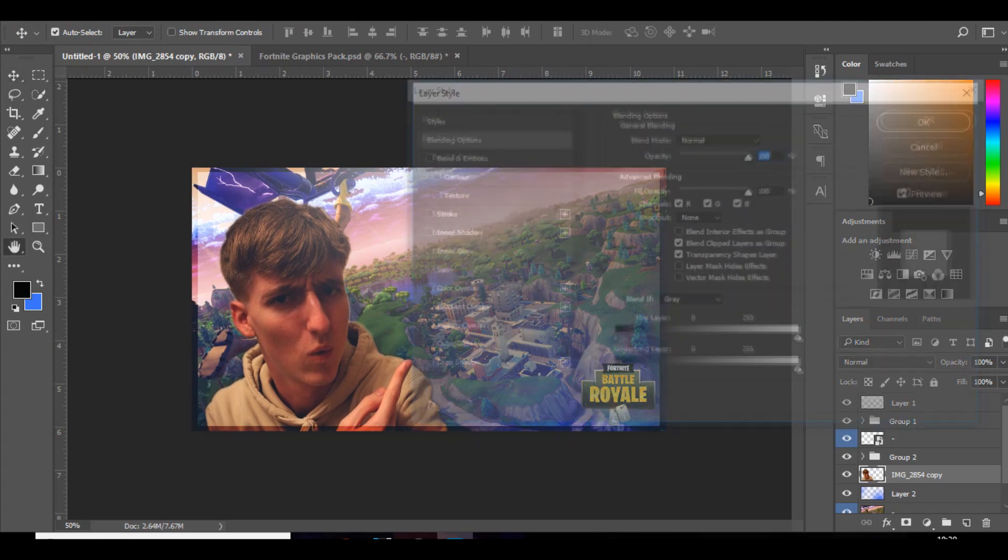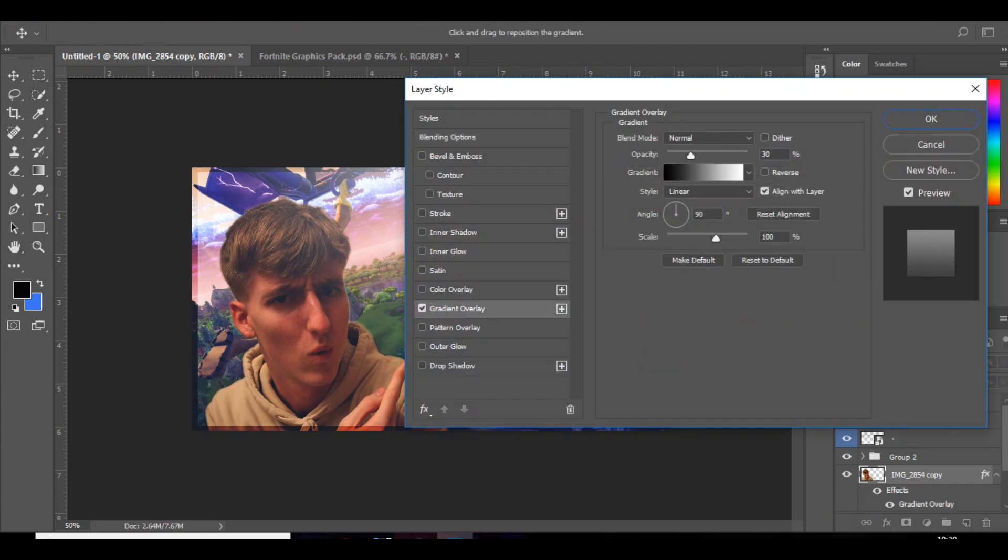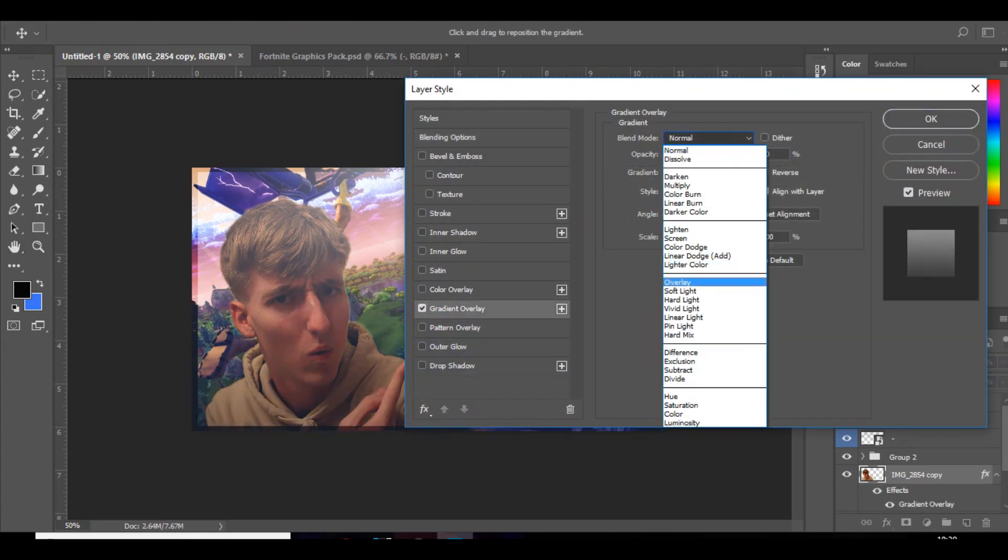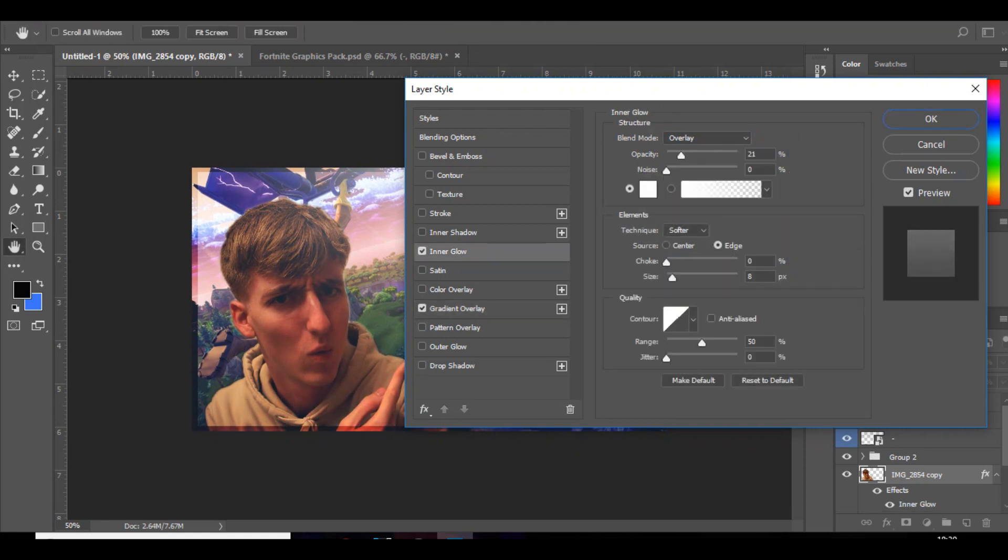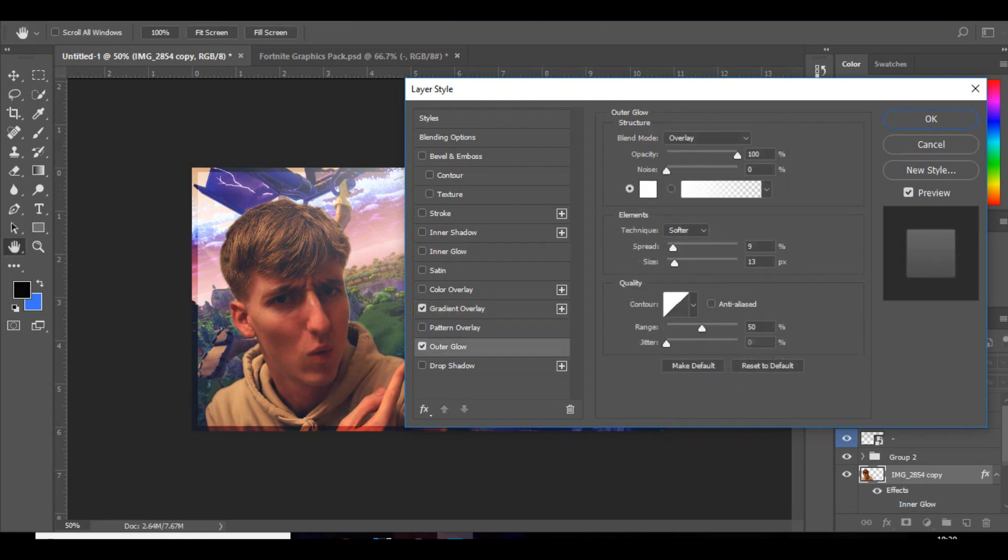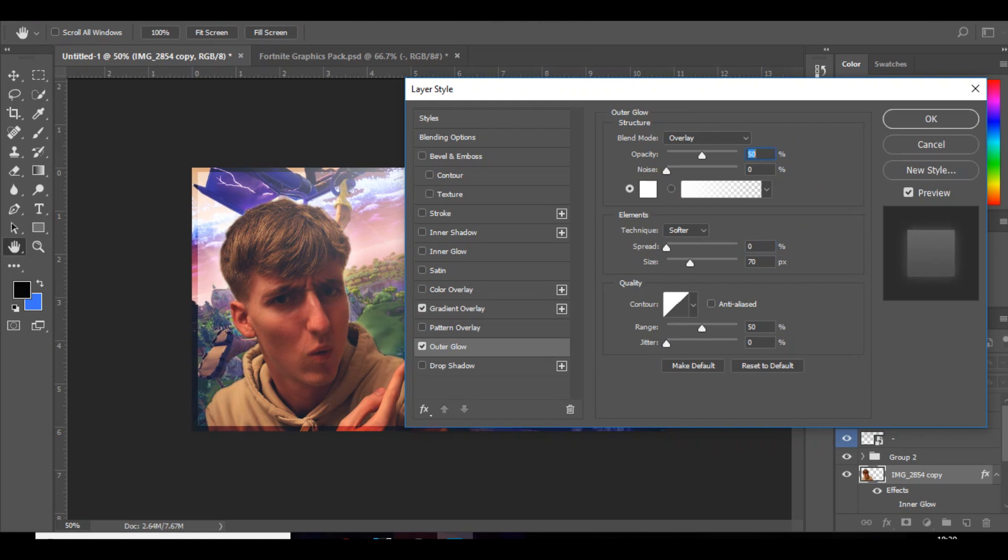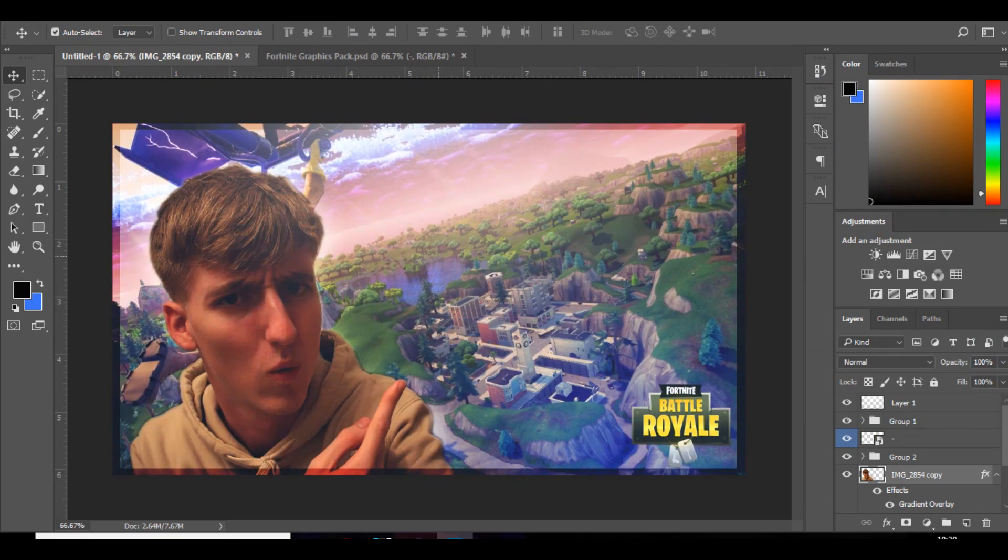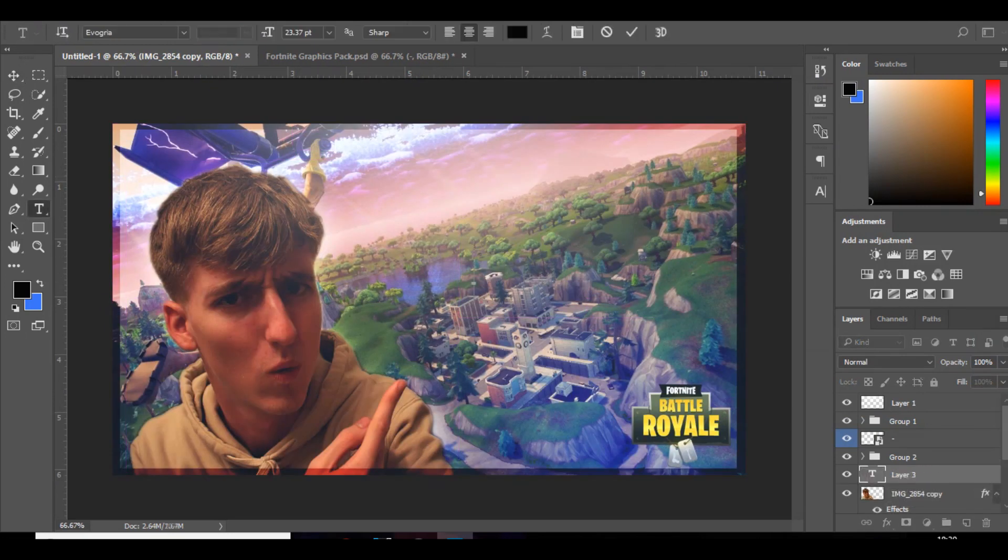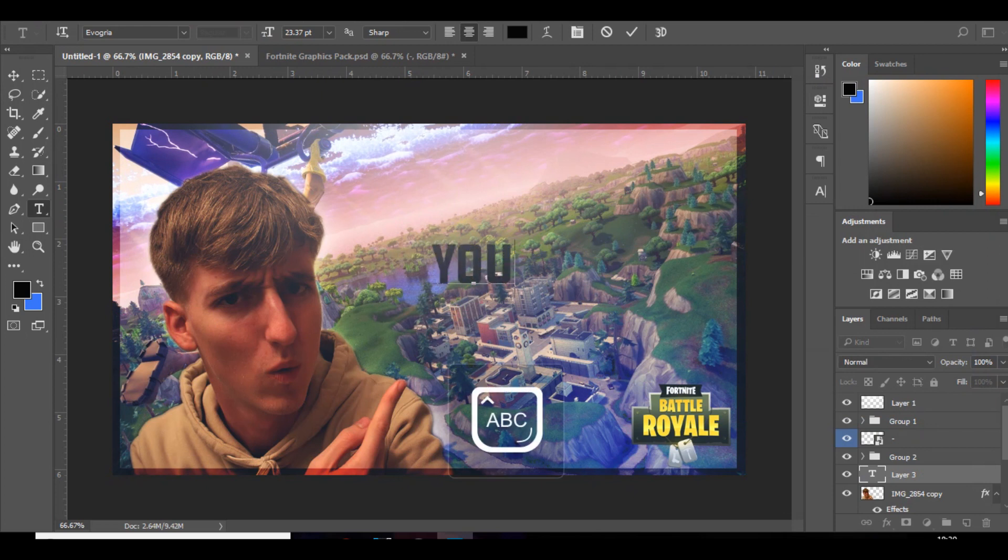And then you can add some gradient overlays to that to make it blend in. Maybe add an outer glow to it. That looks quite good.